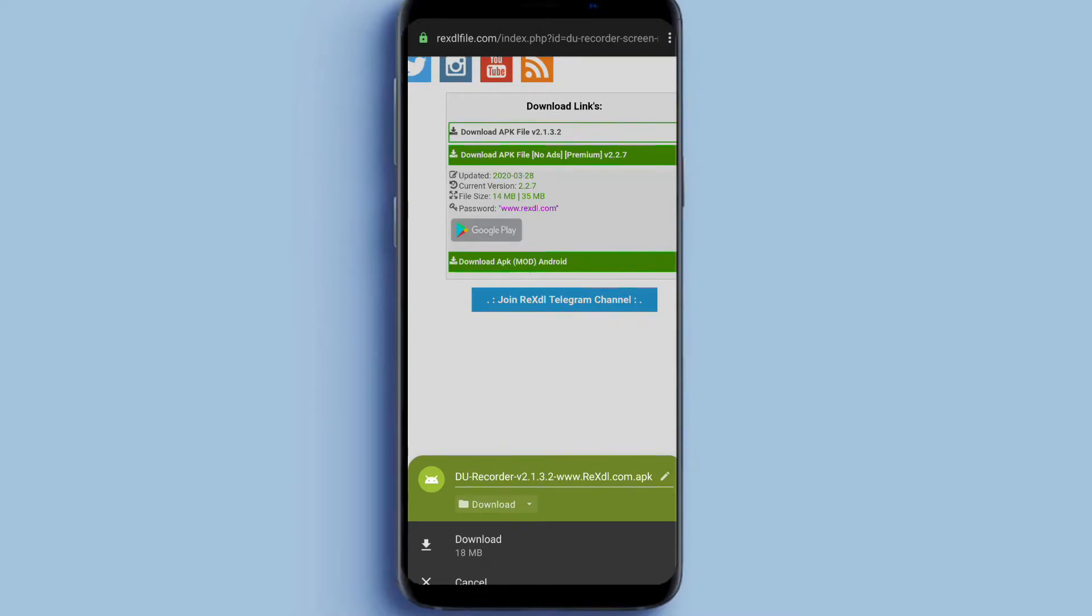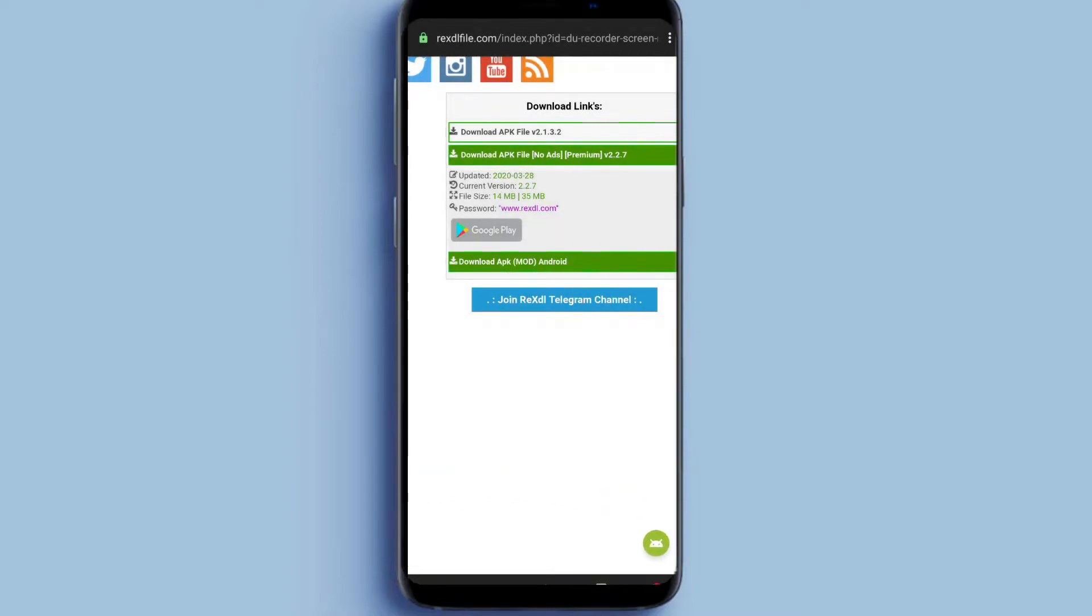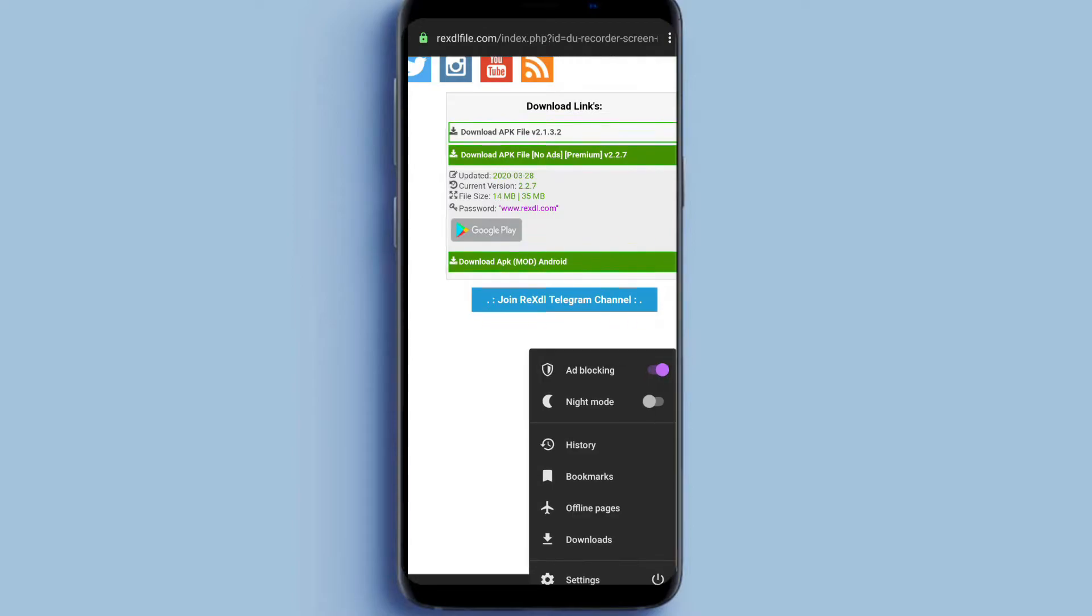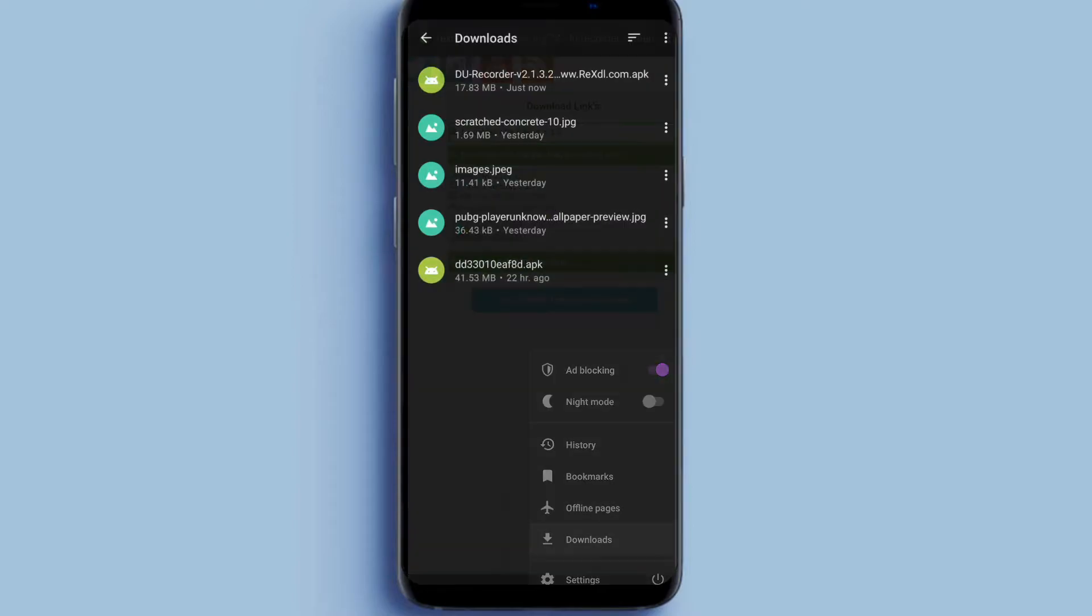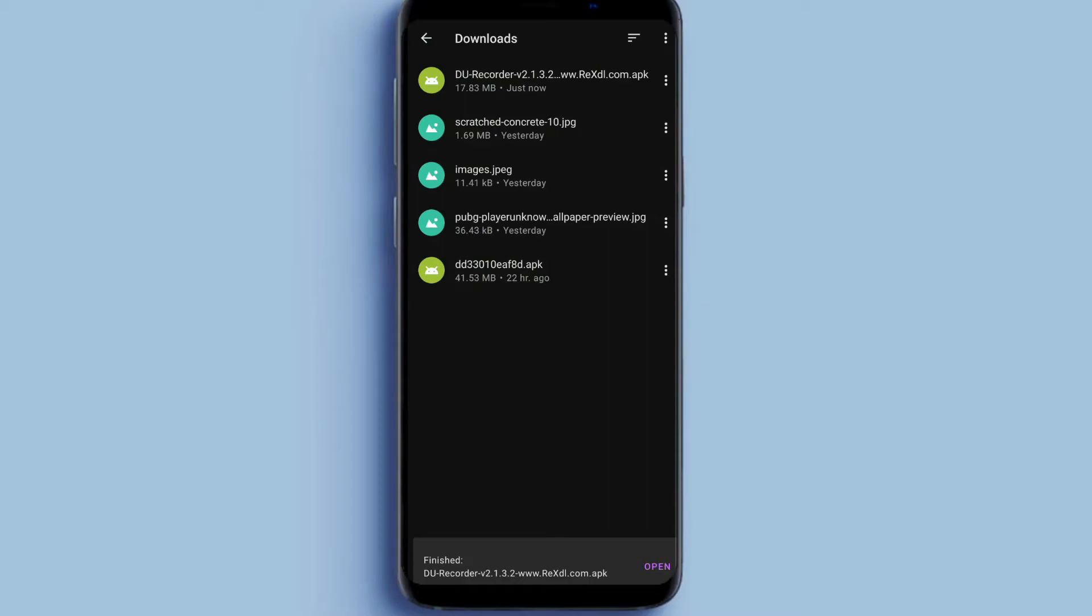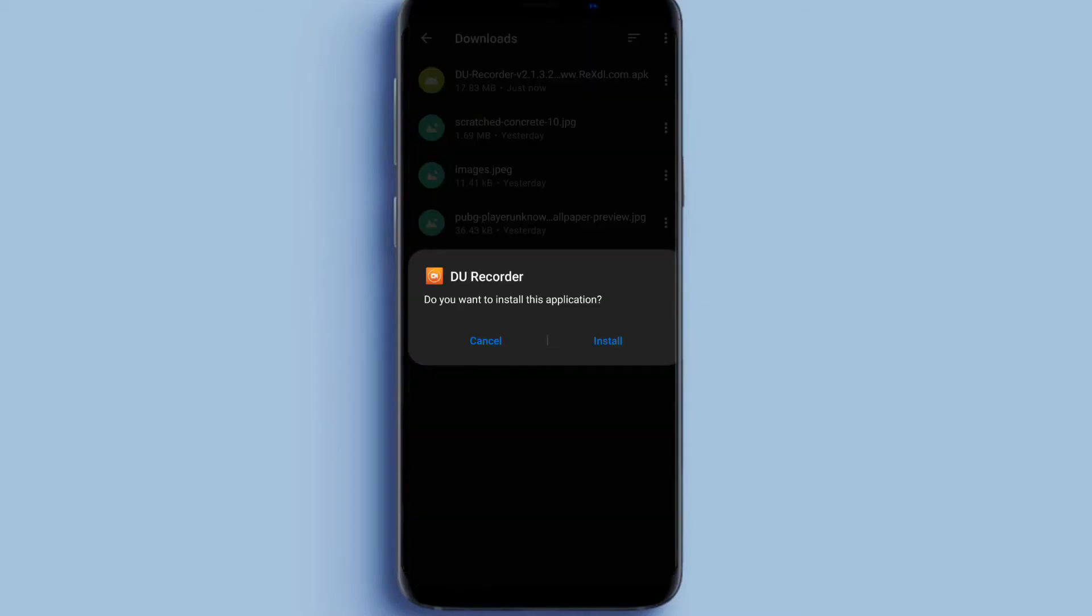And here you can see download. I am going to download it. Then it will download. Go to download section, just download it and open.